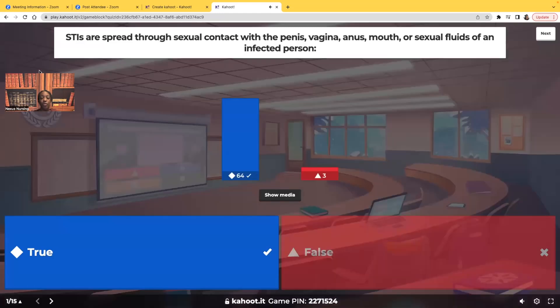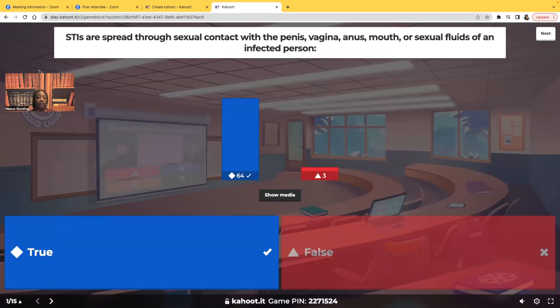True — very good. Only three people got this wrong. All of these different ways are how you can be infected with a sexually transmitted infection. And when we say STI, I'm talking about both bacterial or viral.